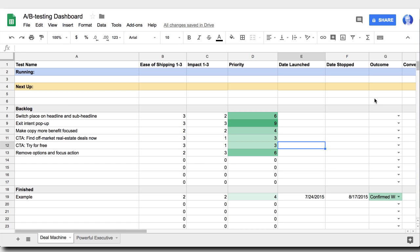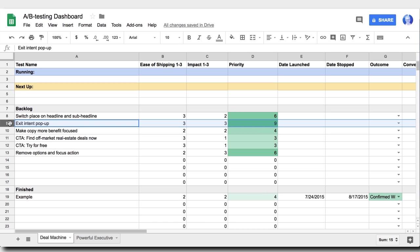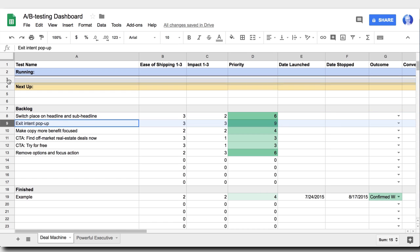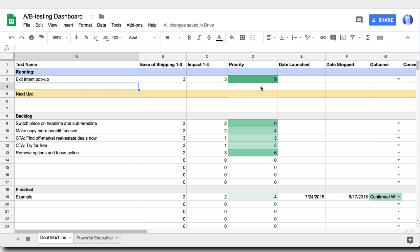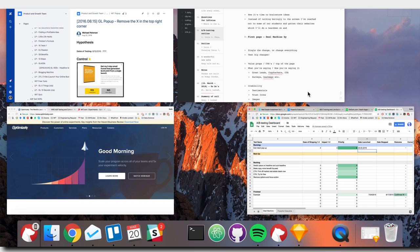So now you have your lists and you know which ones you're going to prioritize. So the way we do it in this dashboard is that we take the one we want to test. So I'm going to pick the exit intent pop-up because that has the highest score. We drag it up to running and now we can see which tests we're running. So let's move over to setting up the experiment.